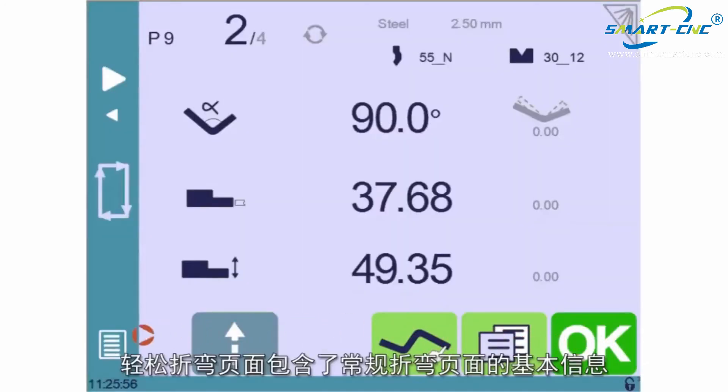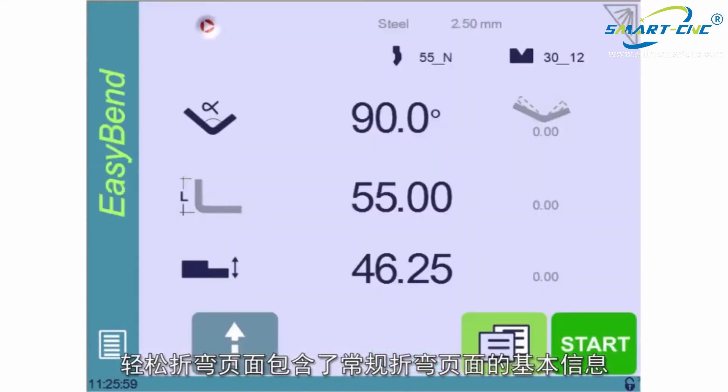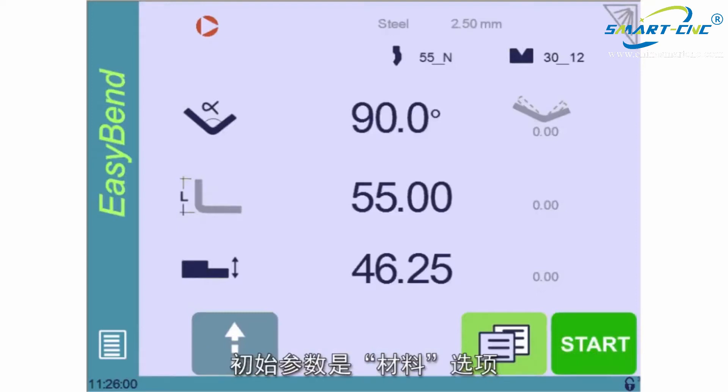The Easy Bend page contains basically the same fields as the normal program page. And as with the normal program, the first parameter to define is the material.